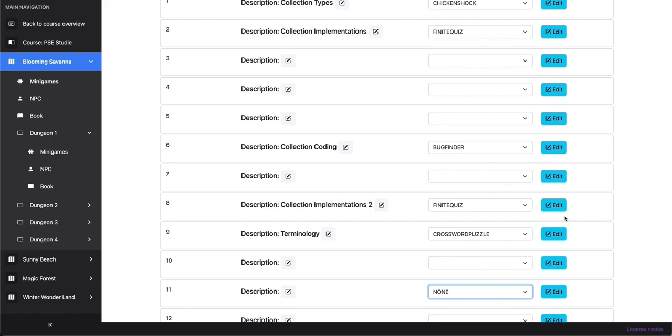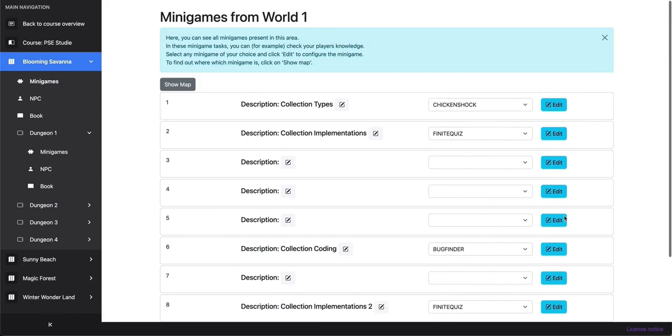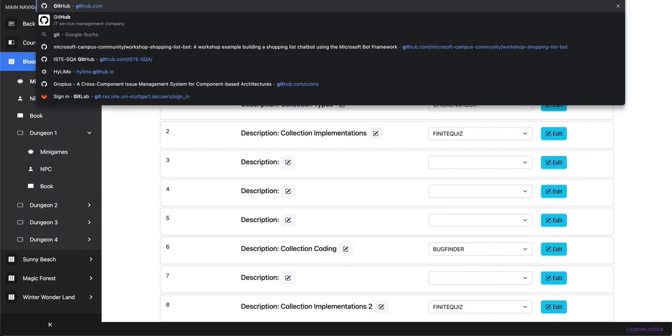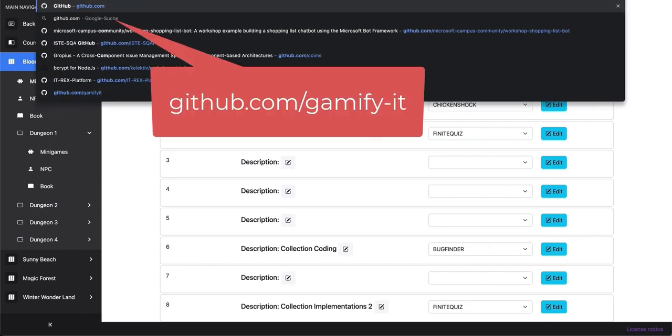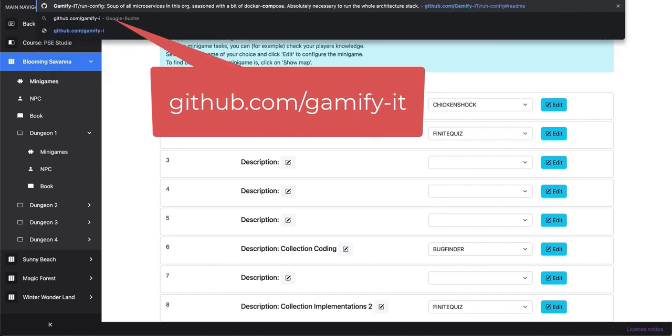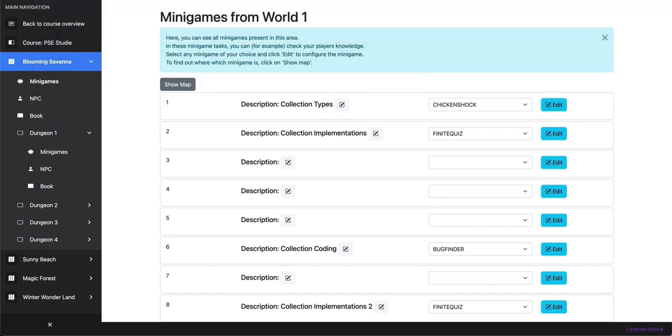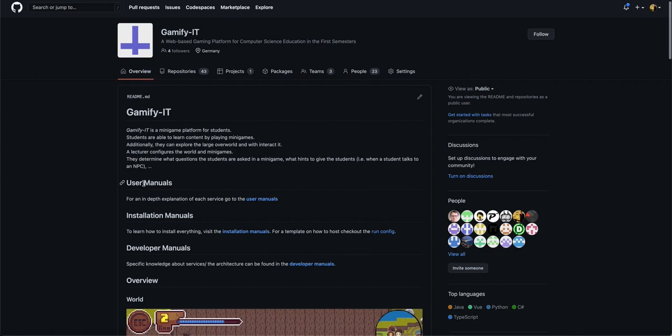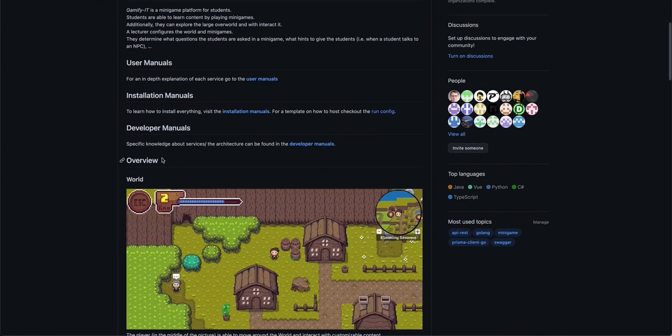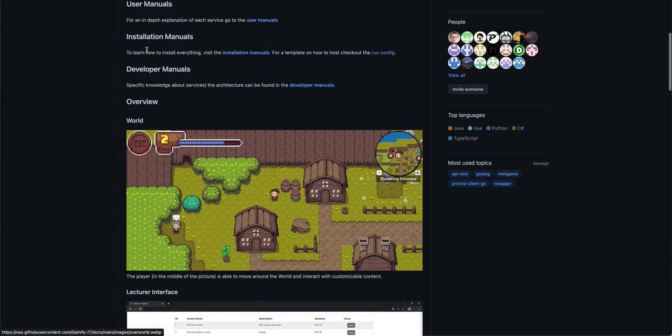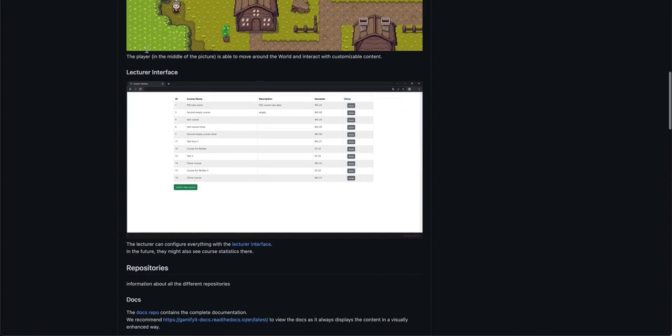As in the beginning already told, you can deploy it via containers. You can find the source code by going to the GitHub page. You can find it under github.com slash gamify slash it. This will bring you to our organization. And there's a readme how to set up developer manuals, user manuals, etc.